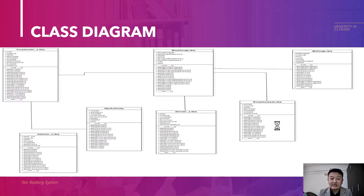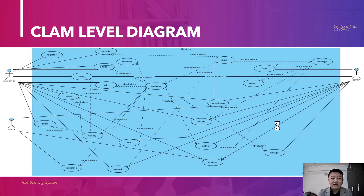Here in the class diagram I have 7 classes and each class has their associations. This is my use case diagram. Here in the use case diagram there are 3 actors: customer, driver and admin. Each actor has their direct association with each of their use cases.